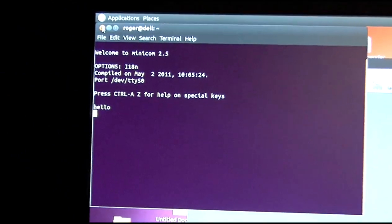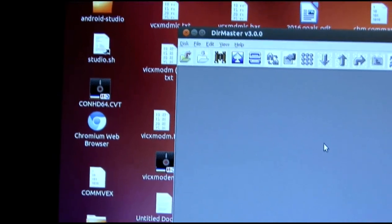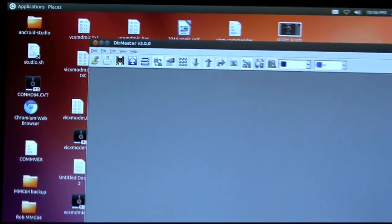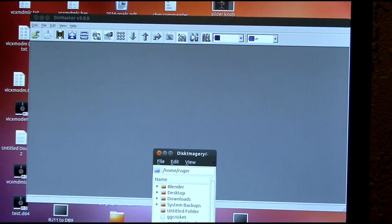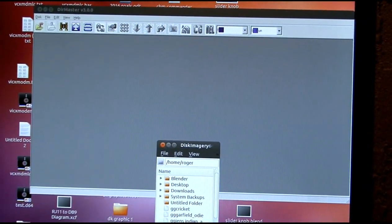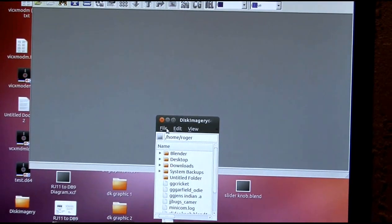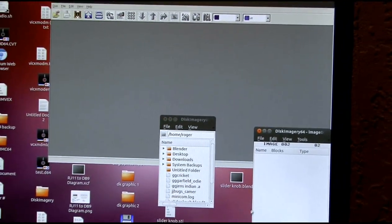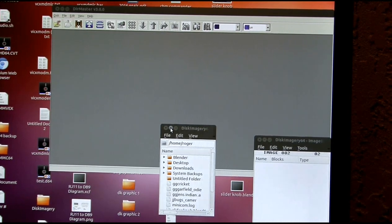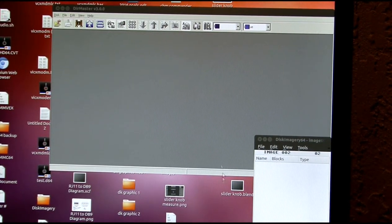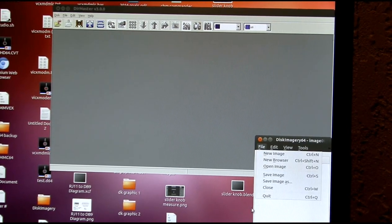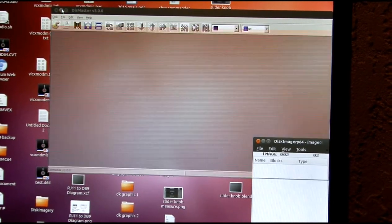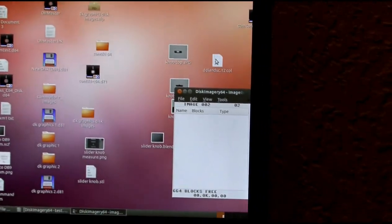And I'll just close this. Okay, now, I need to make a disk image here. New disk image. Okay, and I'm going to put my image file into it. Here it is in the desktop.